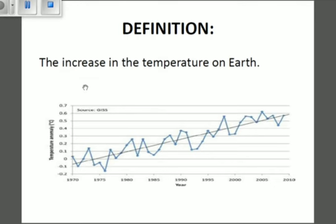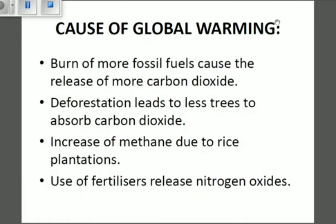Let's see what causes global warming. Global warming is caused by the burning of more fossil fuels, which causes the release of more carbon dioxide. Remember when we talked about the greenhouse effect — carbon dioxide is a greenhouse gas, which means it can be trapped in the lower atmosphere and will cause excess heat. That carbon dioxide from burned fossil fuels will be released into the lower atmosphere and cause global warming.